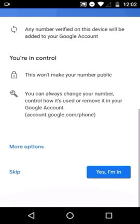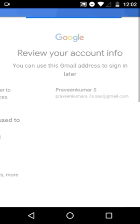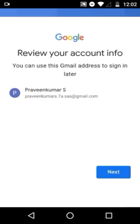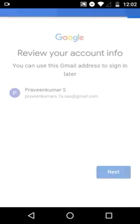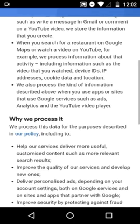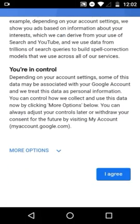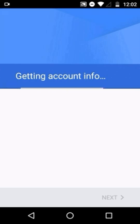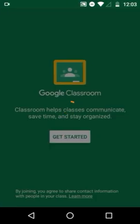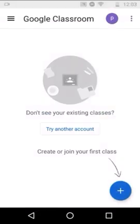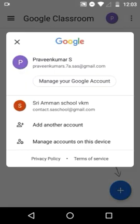Now scroll down to the bottom and click the Skip button. Your mail ID is now ready. Click Next, then scroll down again and click I Agree. Your login process is complete and you will be redirected to the Google Classroom app. You can see a purple icon with the letter P at the top right, indicating you are logged in with this mail ID.